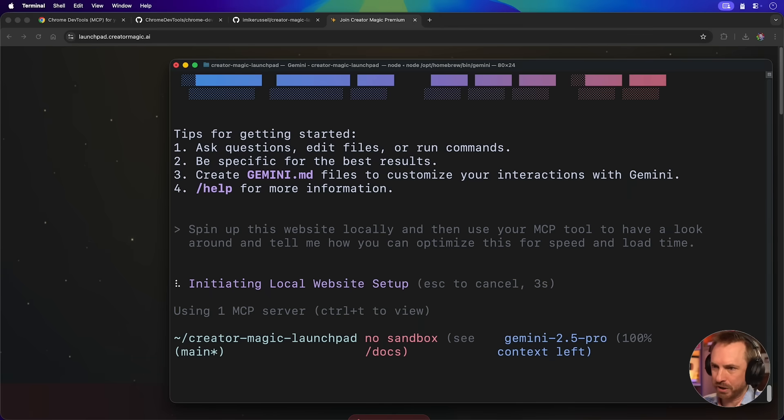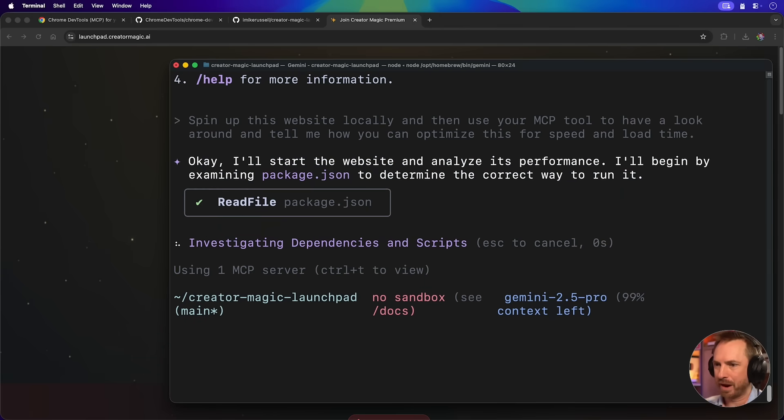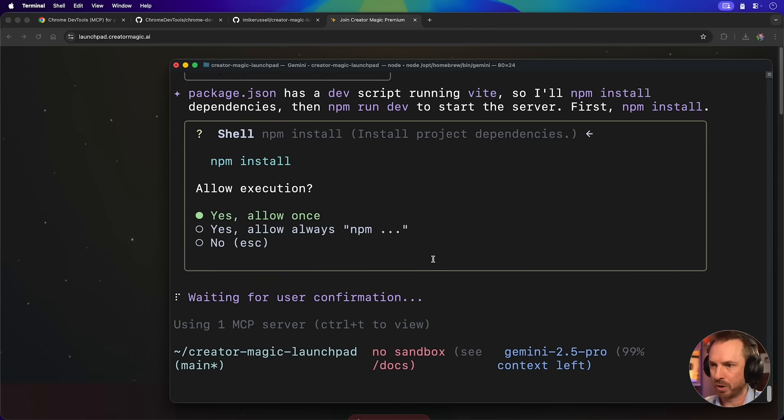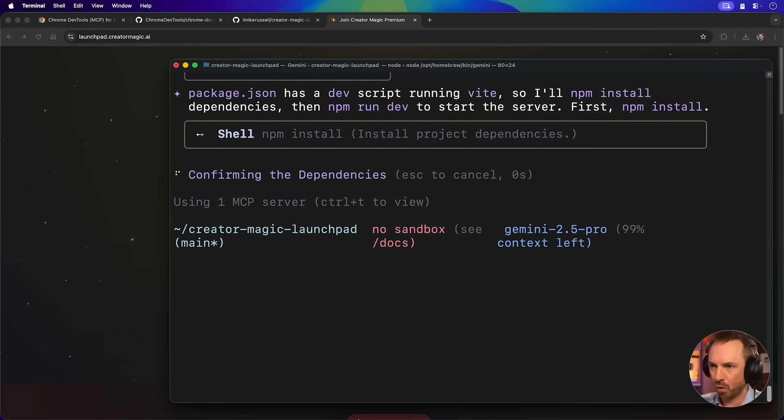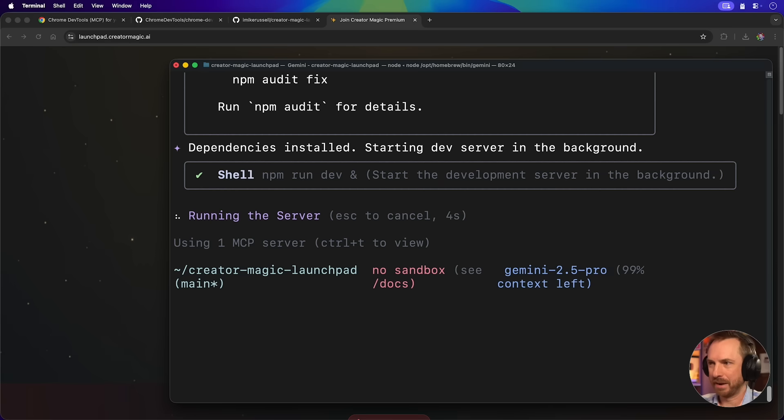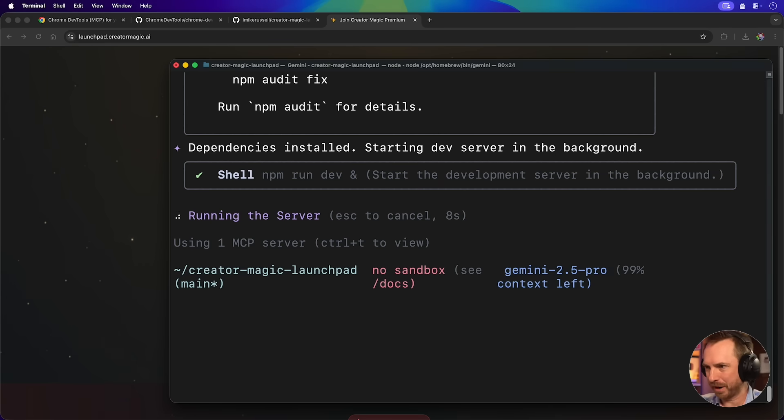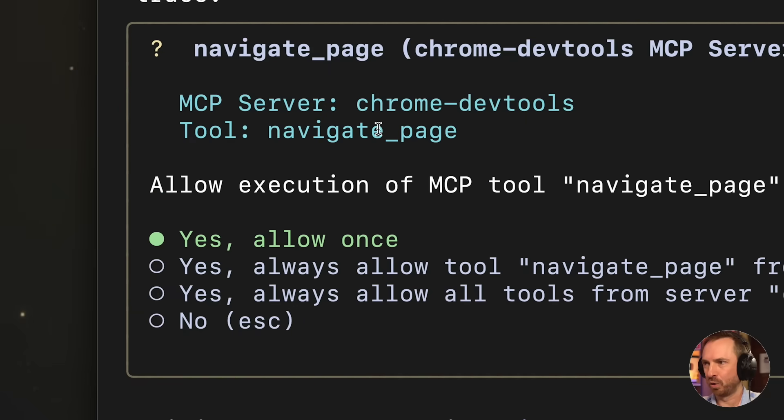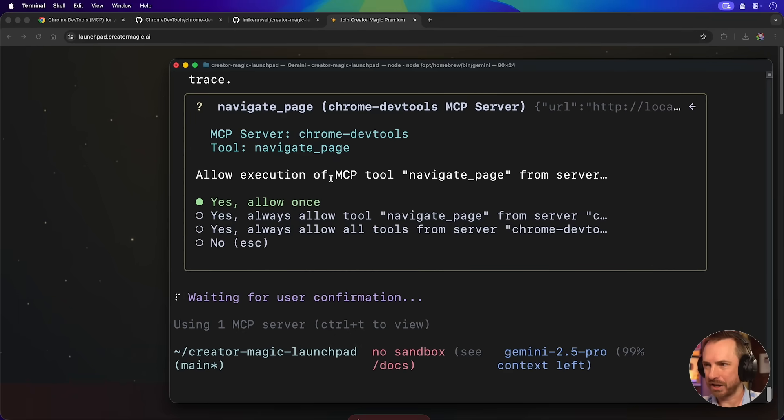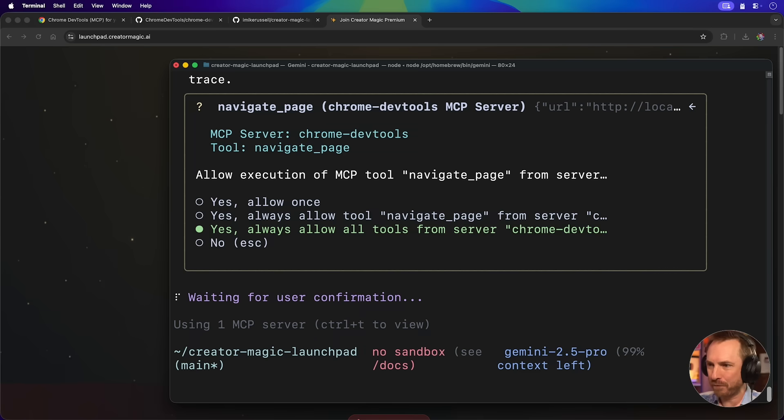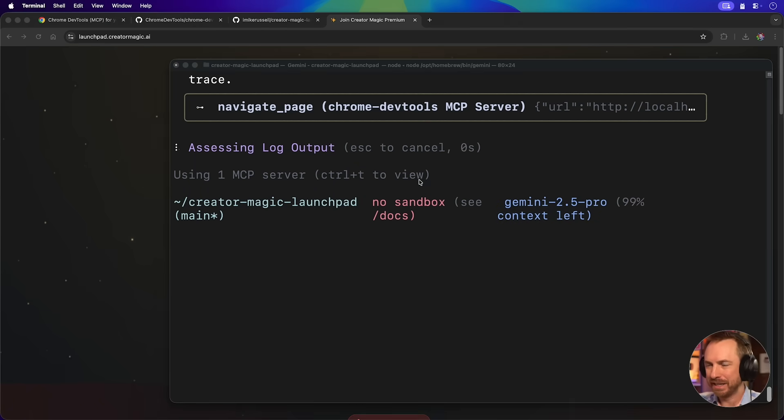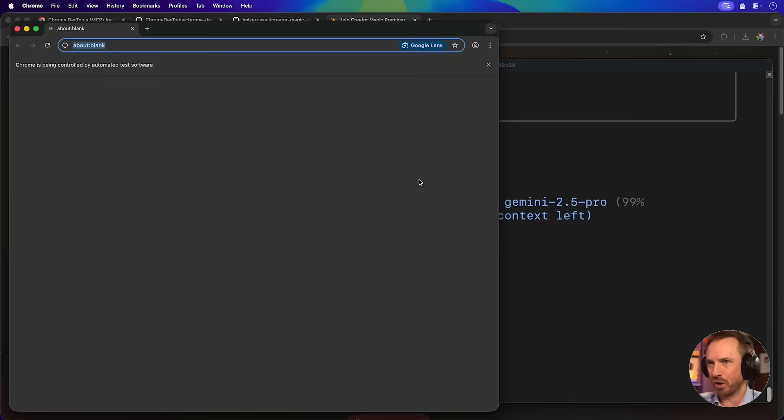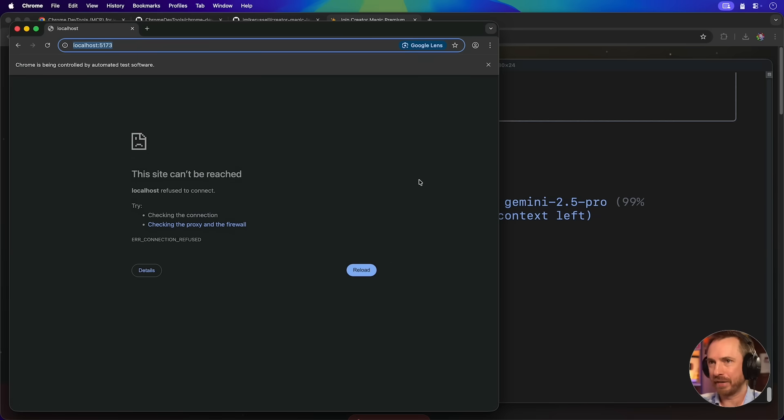It's going to use Node to activate my website, of course, and get all the dependencies installed on my local machine. And I'll just, of course, allow this to always run. Now it's going through, it's installing the dependencies. It's also running the development environment. Okay, this is really important. This is the first call of my MCP tool, Chrome DevTools. It wants to navigate to the page. And it also wants to know, shall I allow it to do that? Well, I'm going to always allow every tool from that MCP server so we can watch it work on automation.